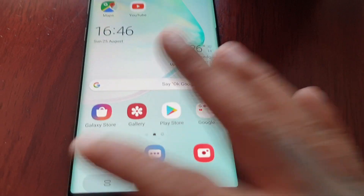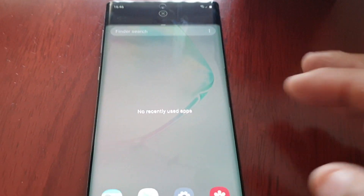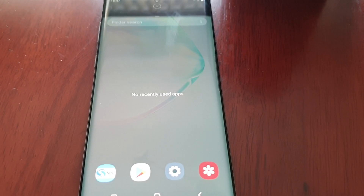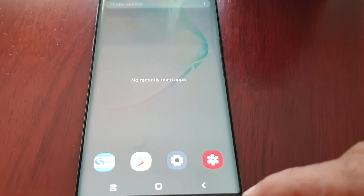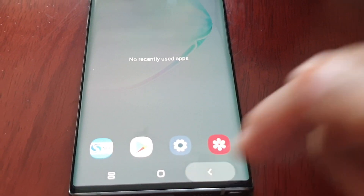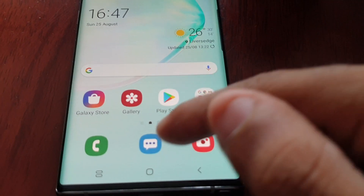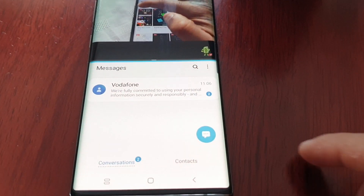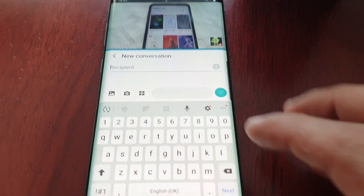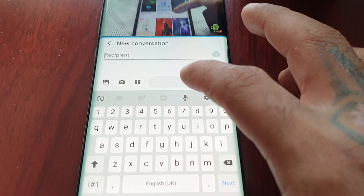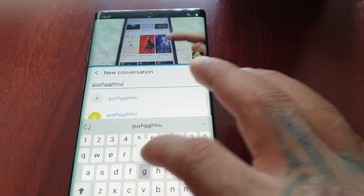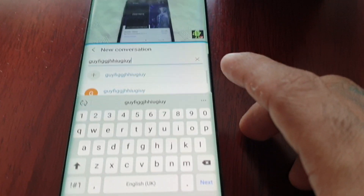If you're like me and you get a lot of texts and you want to reply to a text whilst you're watching your movie on YouTube, you can just select the messages application, open it up, and you can just type away to reply to a text message whilst you're watching your movie.